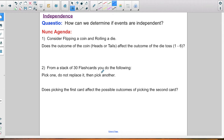Hello everyone, we are going to continue on our probability unit. Today we are going to determine if events are independent. So first, before we get into what independent events are, let's look at our do now.